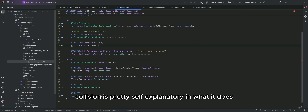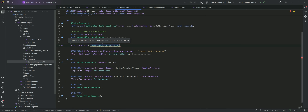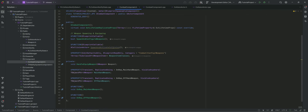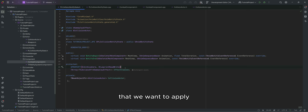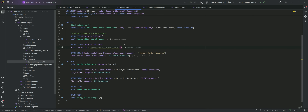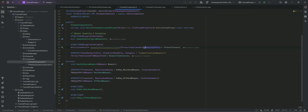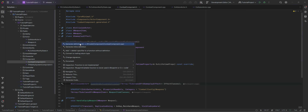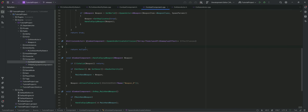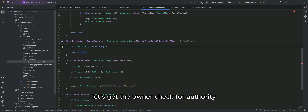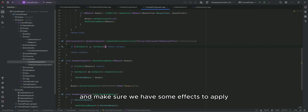Spawn and activate collision is pretty self-explanatory in what it does. It will also need to take in the effect classes that we want to apply. Let's get the owner, check for authority, and make sure we have some effects to apply.